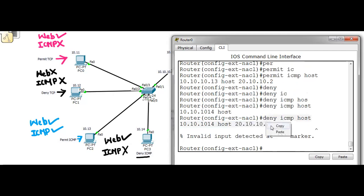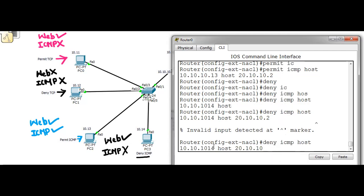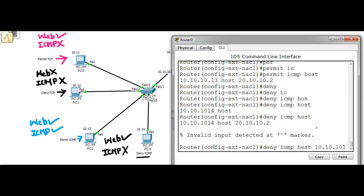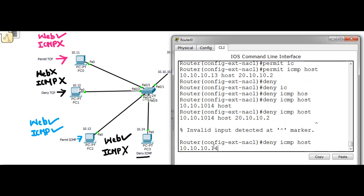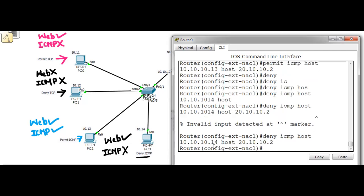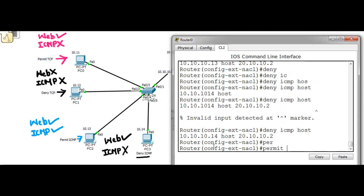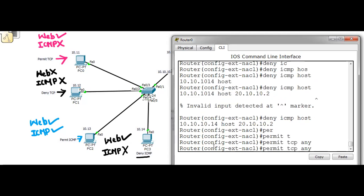Let's correct the error — the host IP is 10.10.10.14, destination server is 20.10.10.2. One more command: permit tcp any to any, which means from any host to any destination server. Then exit.